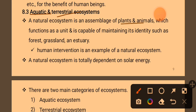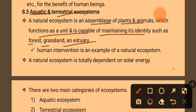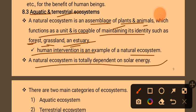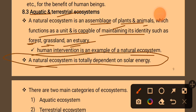A natural ecosystem is an assemblage of plants and animals which functions as a unit and is capable of maintaining its identity, such as forest, grassland. It has no human intervention. A natural ecosystem is totally dependent on solar energy.